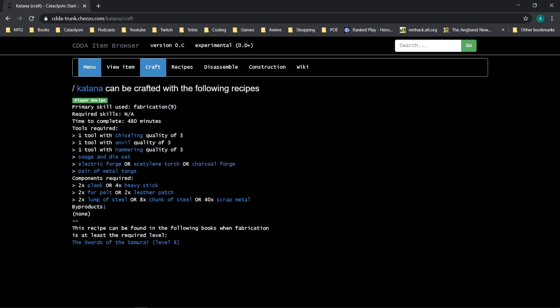What that means is that you have not met the skill requirements to read that and learn that recipe. Some books have recipes that require a different skill than the book is listed as. So for instance, in Swords of the Samurai, this book raises fabrication, so it makes sense that it requires level 8 fab.